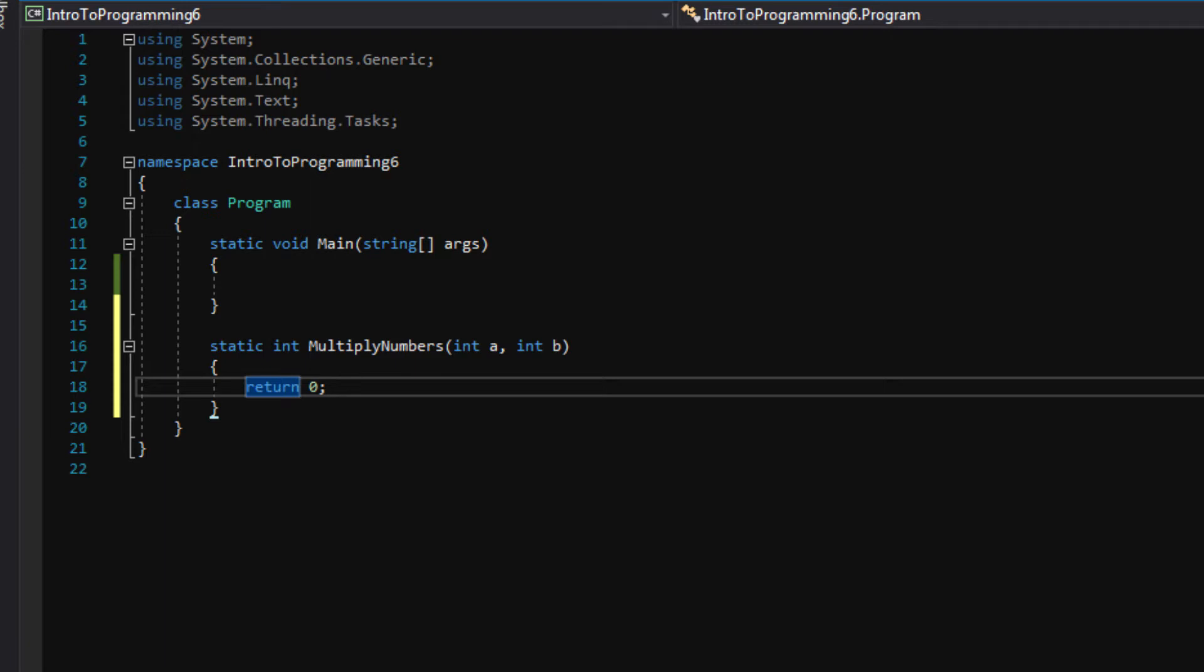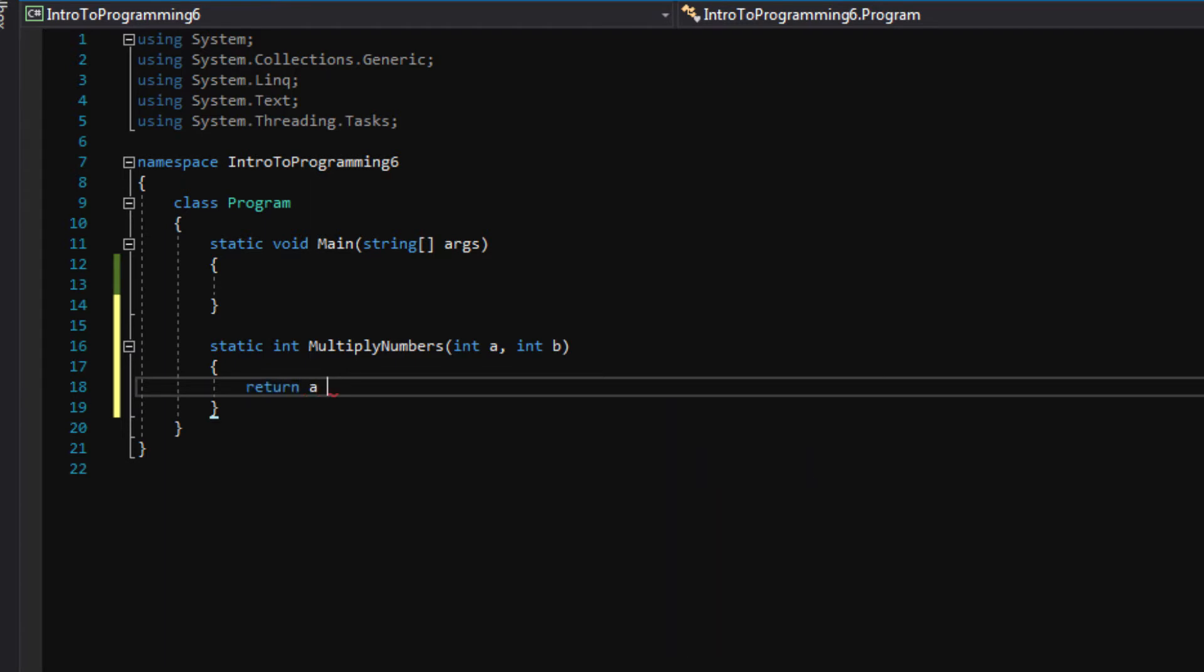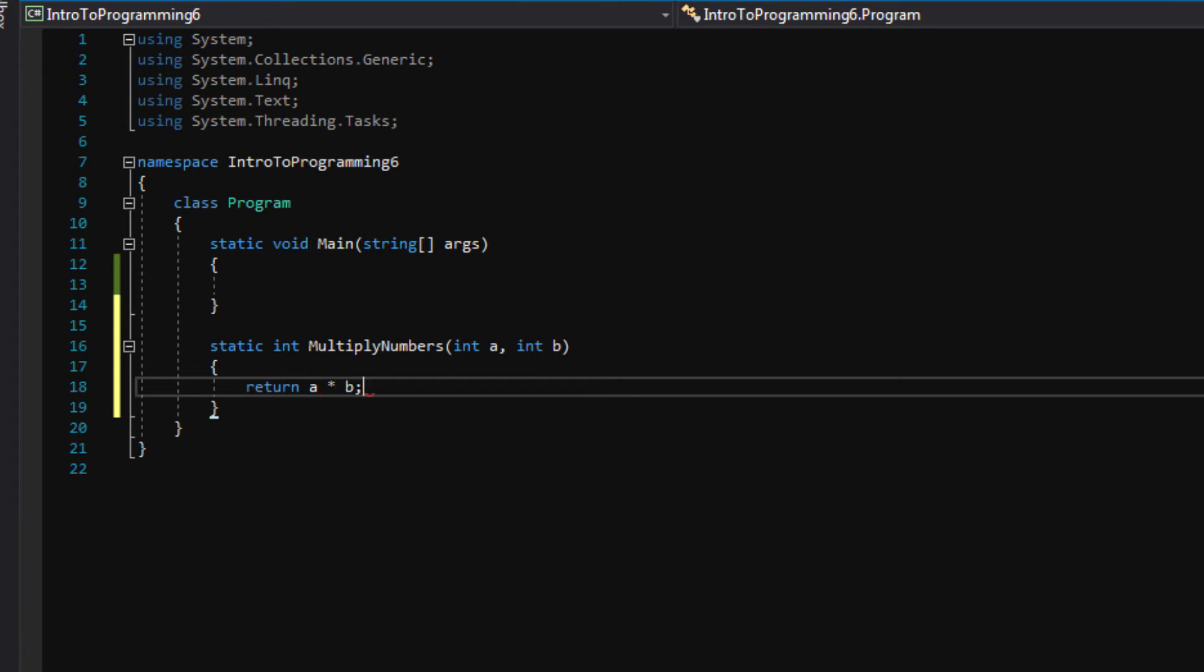So we don't want to return zero though. We want to return the result of two numbers a and b being multiplied together. So let's do that. Return a times b.